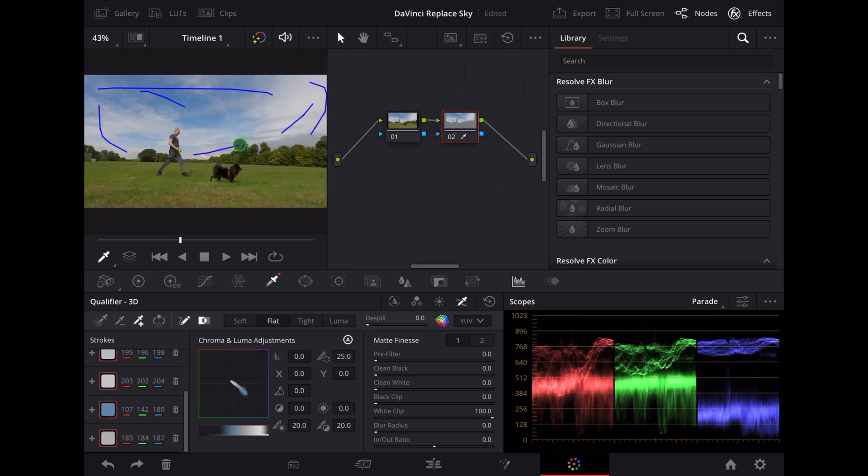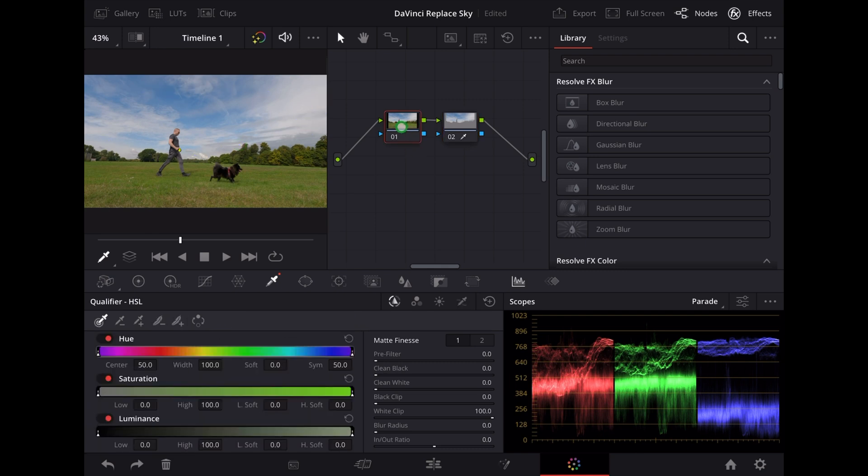Now I'm going to drag these nodes over to the left here to make room for another one.